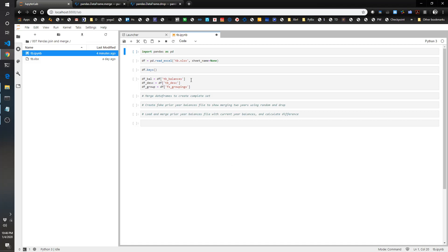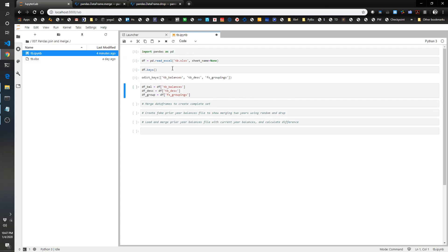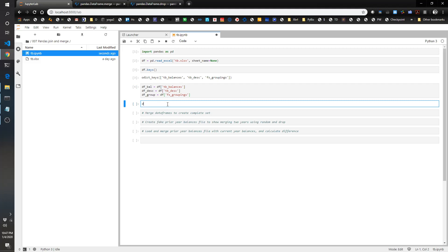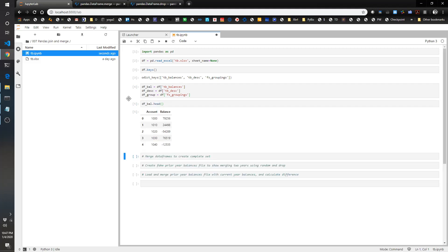Let's go ahead and we'll import pandas and we're going to load up the same trial balance file we used in the last video. Again, we've got three tabs within the file: TB balances, TB description, and financial statement groupings. We're going to create three individual data frames for each of those tabs. Let's just show you what's in the beginning of this one. You've got the first five records showing account number and balance. Again, these balances are randomly generated. I just generated a random integer from negative 100,000 to positive 100,000.